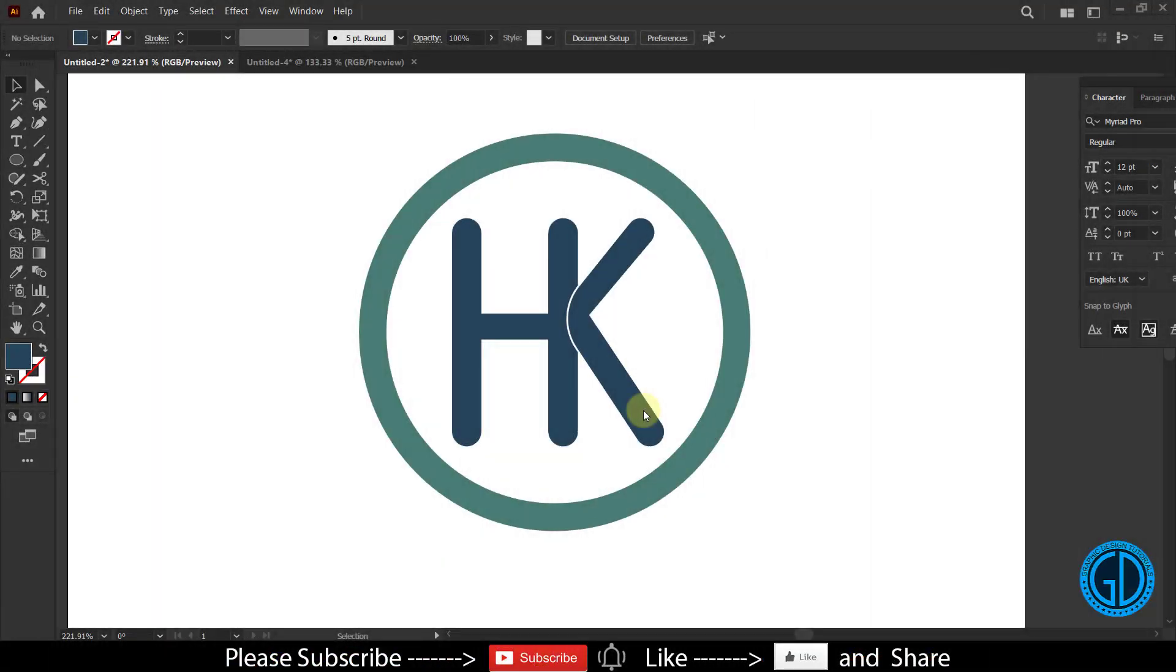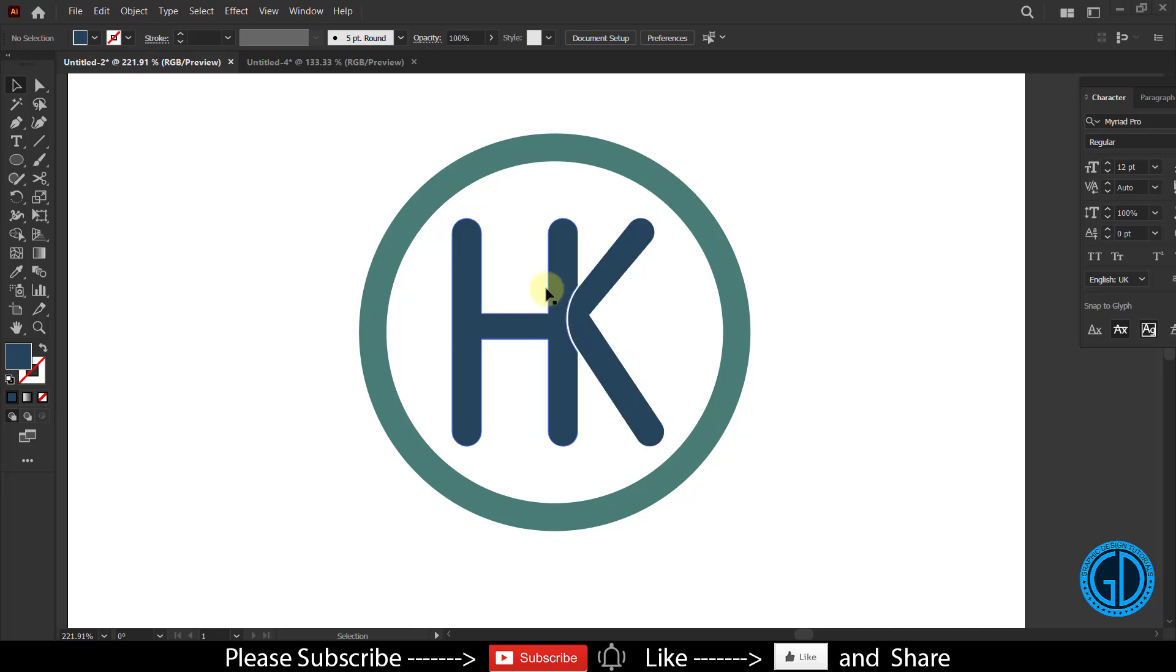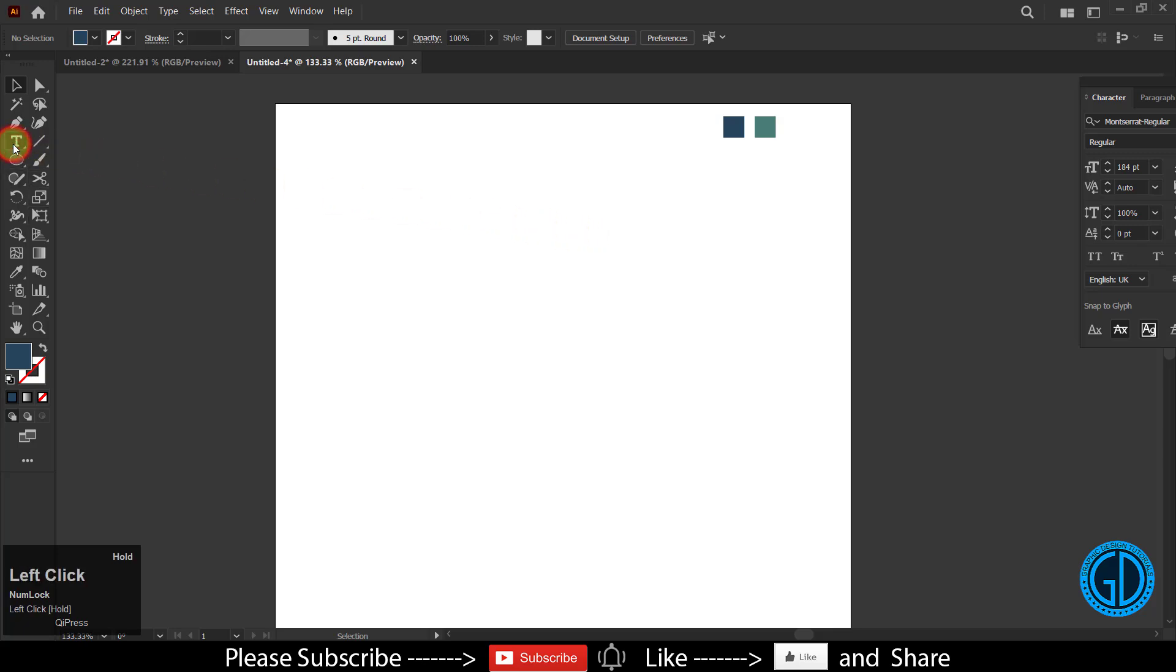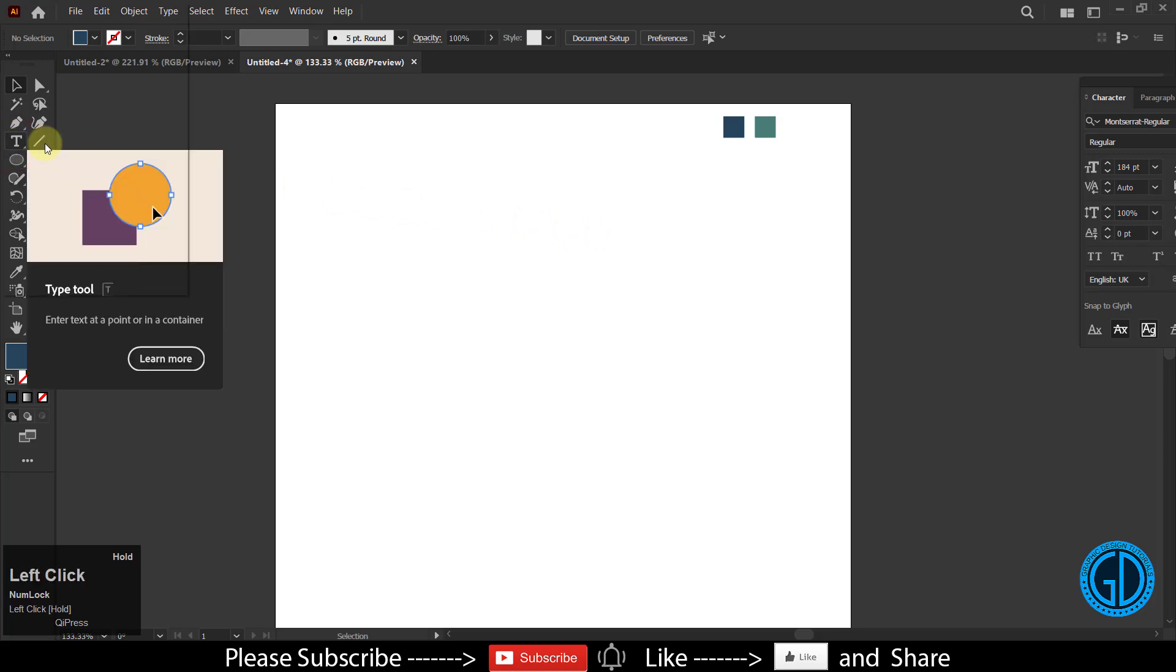Hello everyone, welcome to my channel. Today I'm going to show you how to create this logo in Adobe Illustrator. So let's get started. First of all, choose the type tool.